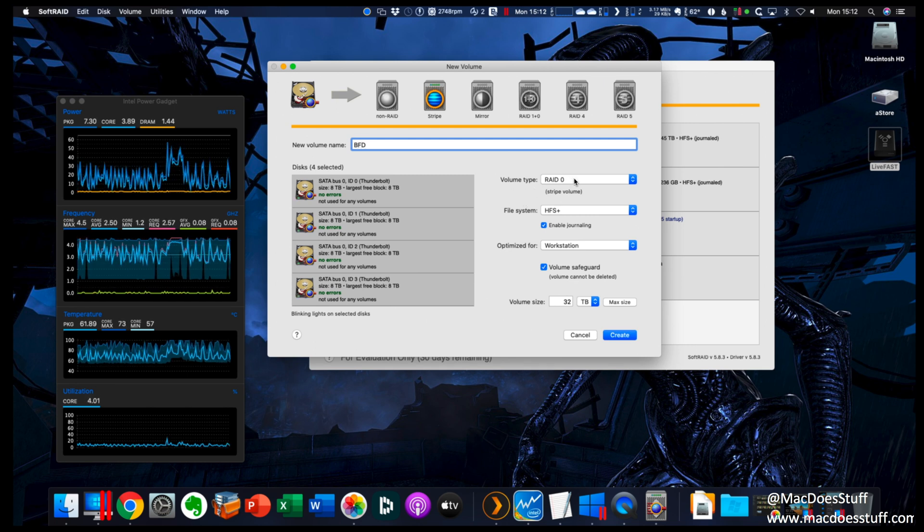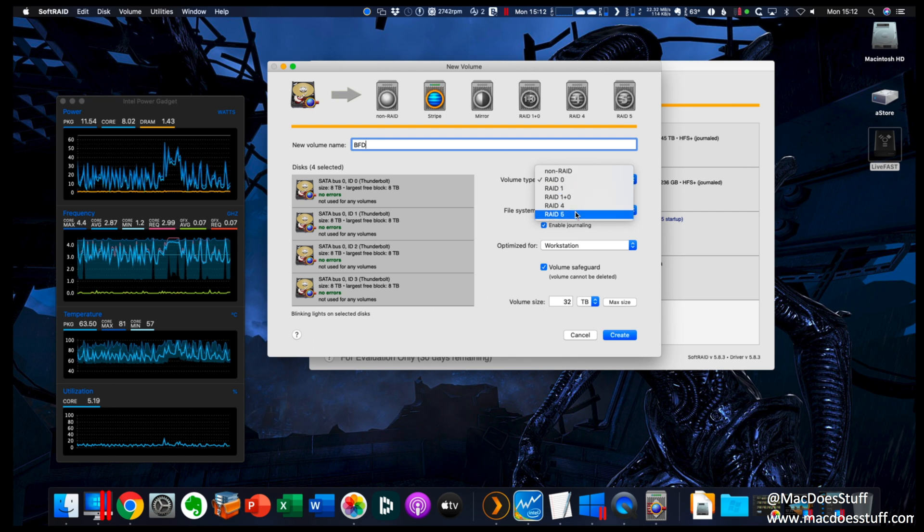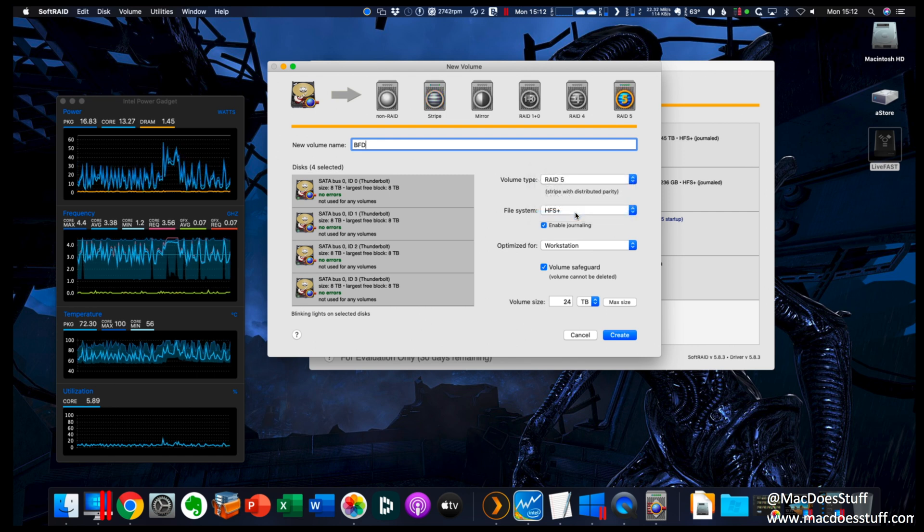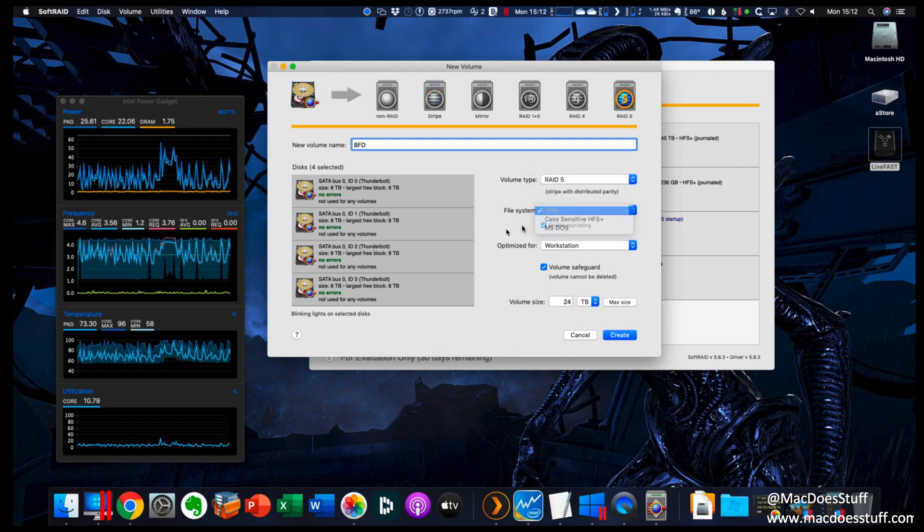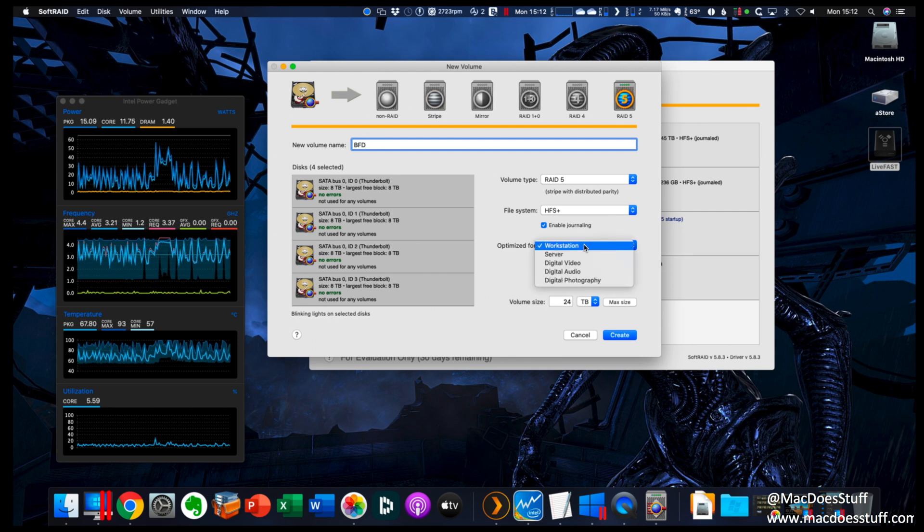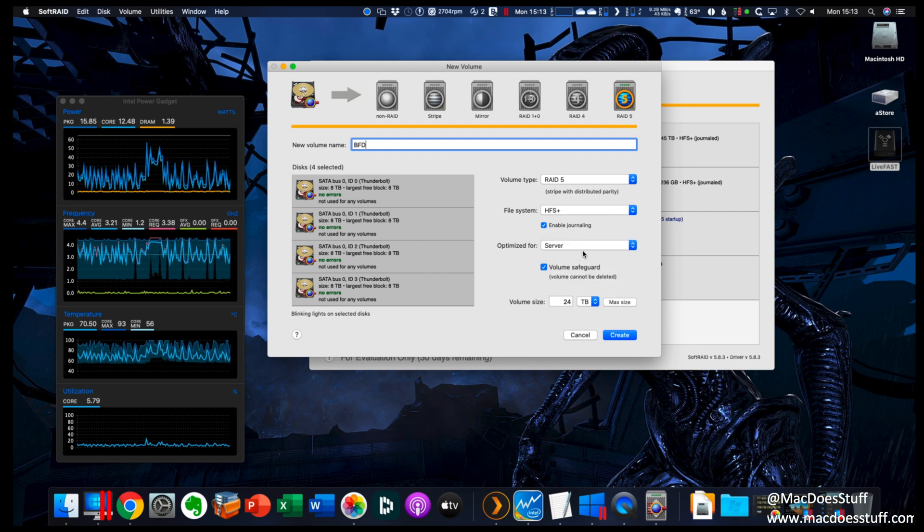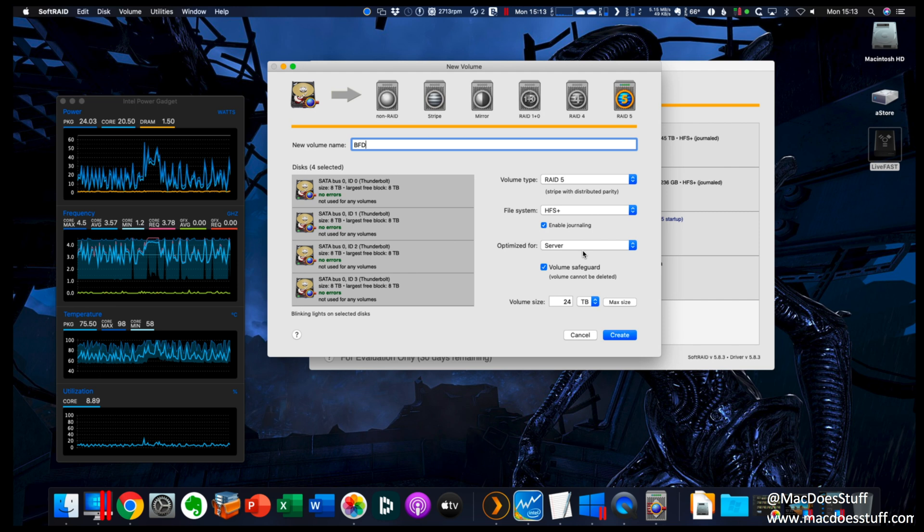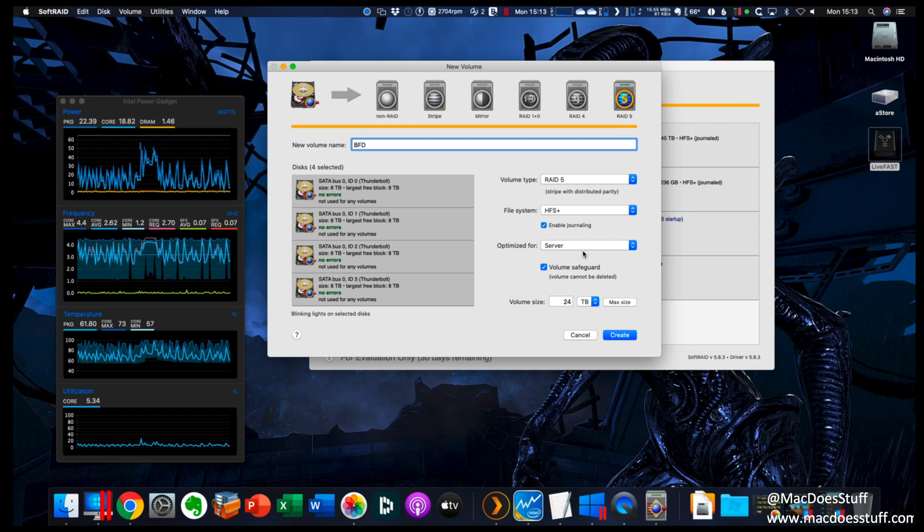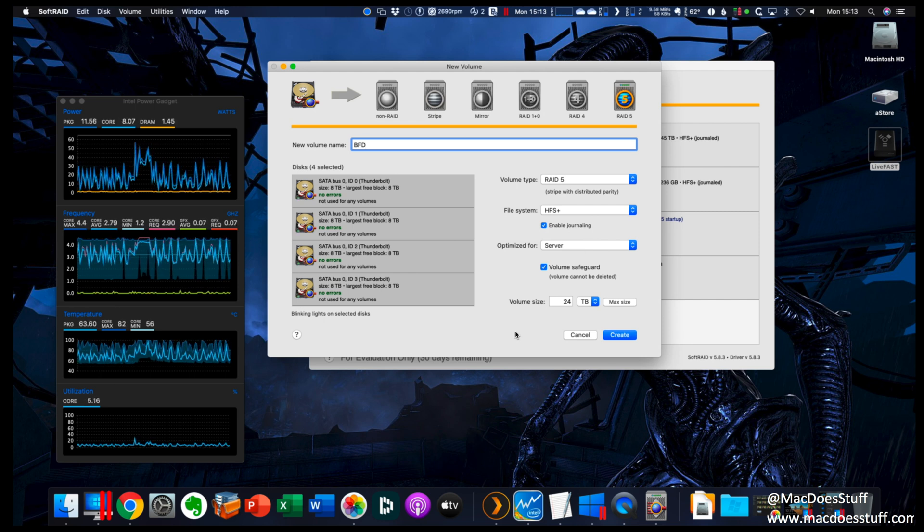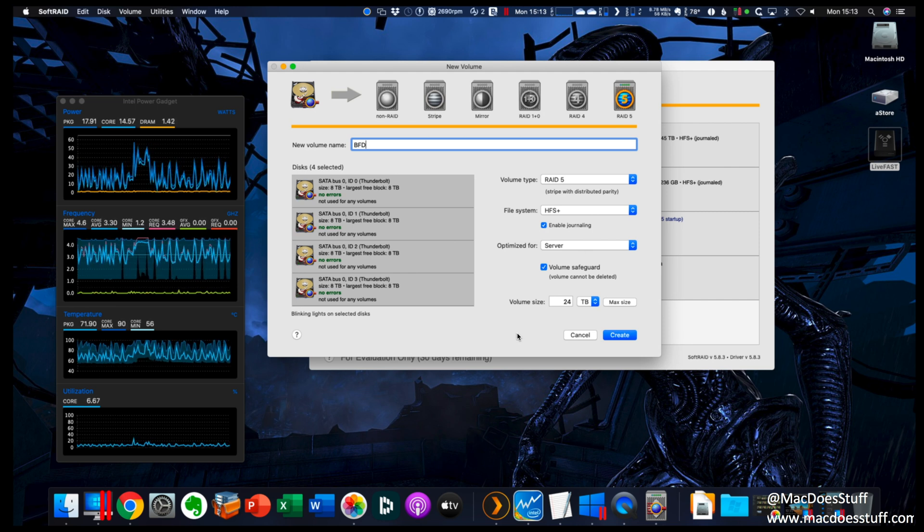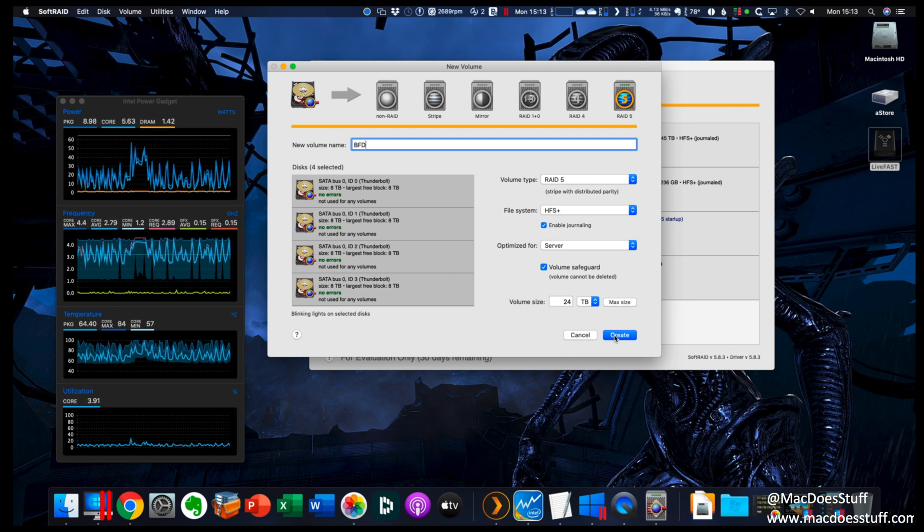I'm going to select my volume type. Now I want it to be RAID 5, so I'm going to select RAID 5 there. File system I'm going to leave as HFS. I am going to optimize it for server. Of course, you may want to have a different optimization there, but all the info for that is in the manual. So I'm going to go down the bottom here, I'm just going to click create and off it'll go and create our RAID 5 array for us.